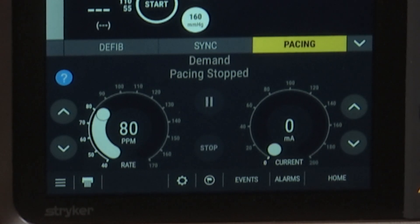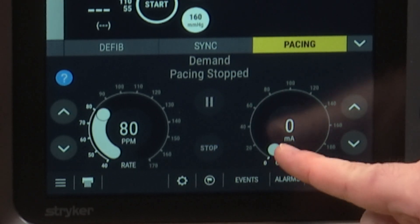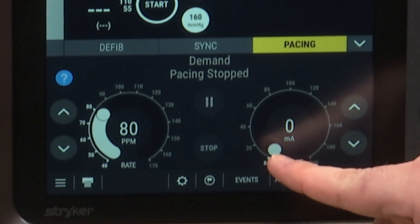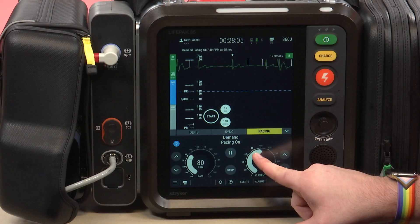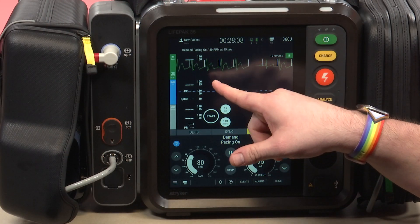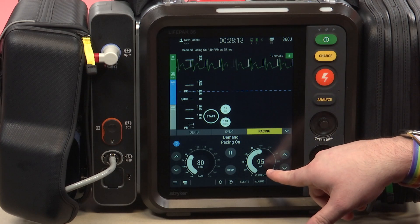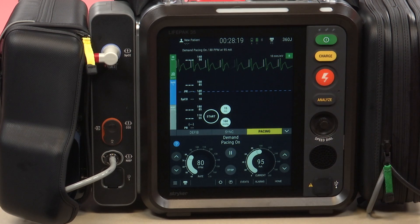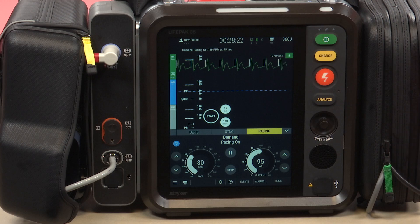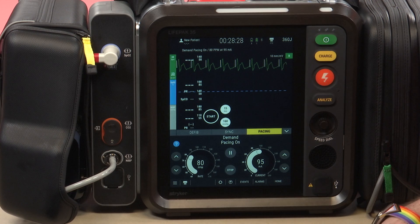At this point my pads and four-lead are on the patient and I would start the pacing process. We're going to increase the milliamps using your finger until first we see electrical capture. Electrical capture is when we have a pacer spike with every QRS. At about 95 milliamps I have electrical capture — one white pacer spike with every QRS complex.